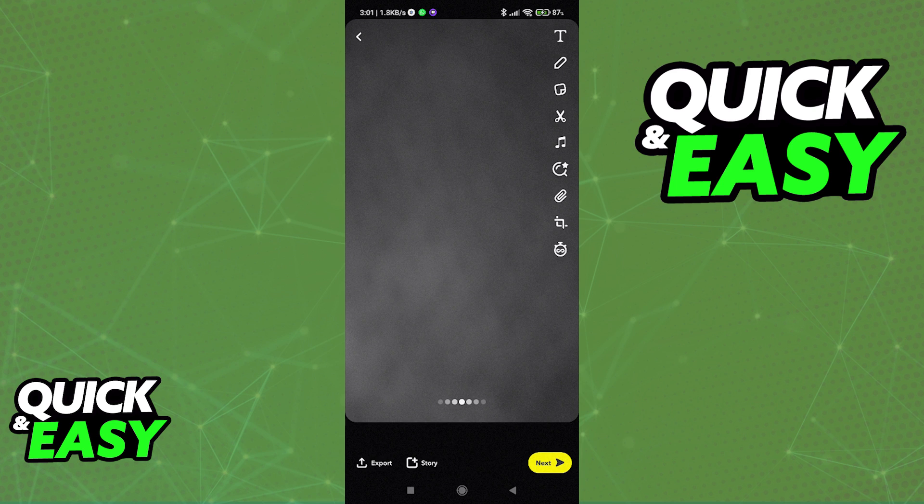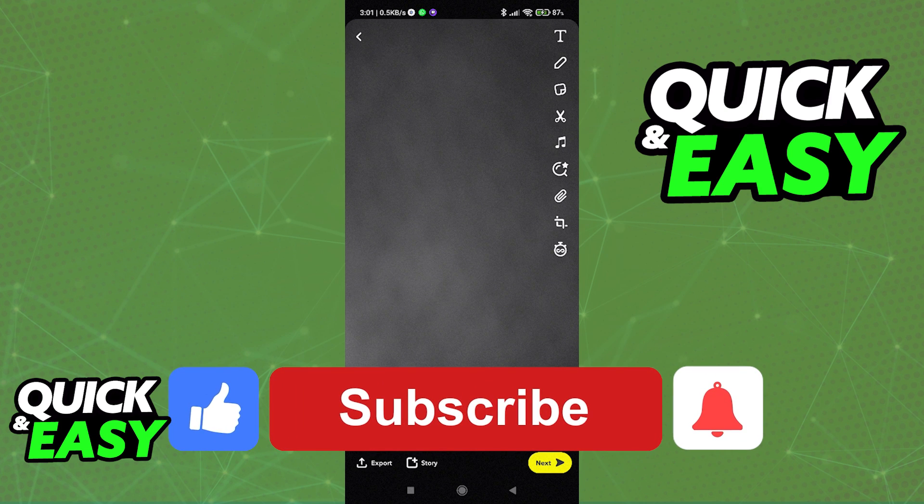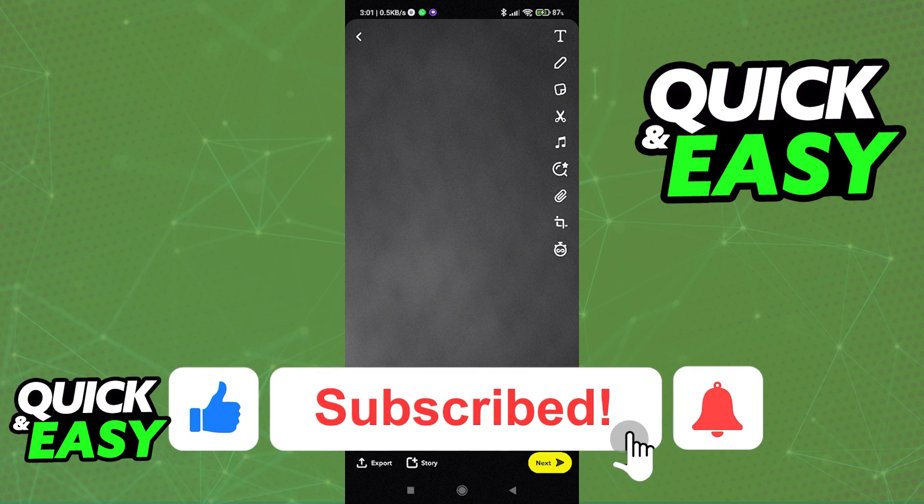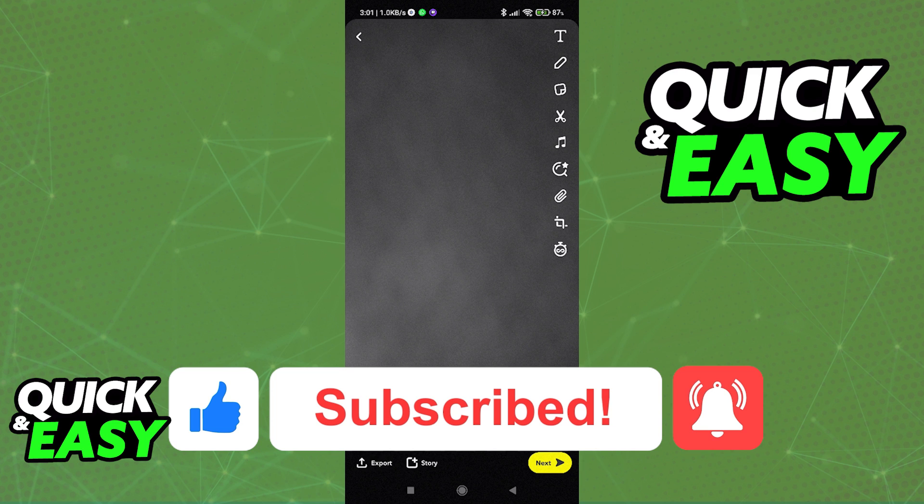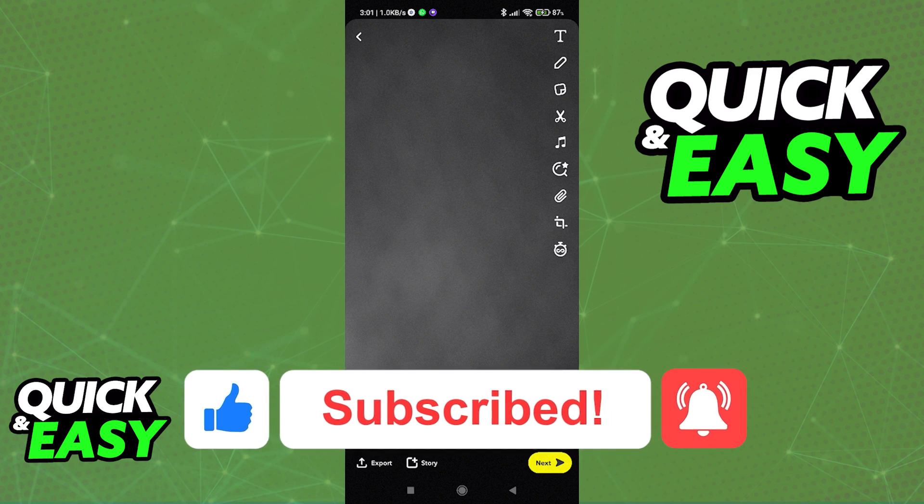I hope I was able to help you on how to get rid of Snapchat filters on pictures. If this video helped you, please be sure to leave a like and subscribe for more quick and easy tips. Thank you for watching.